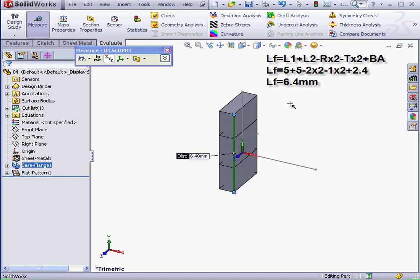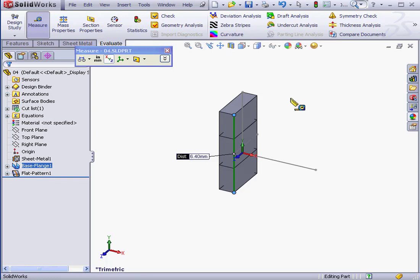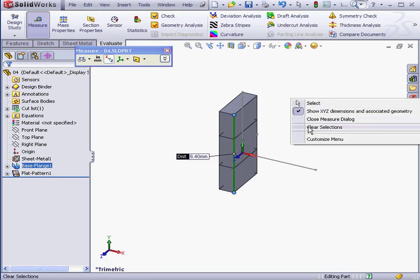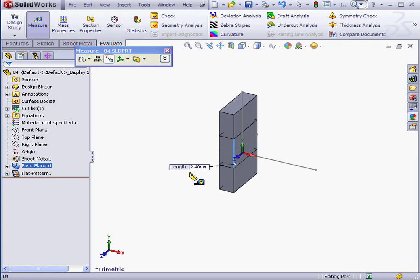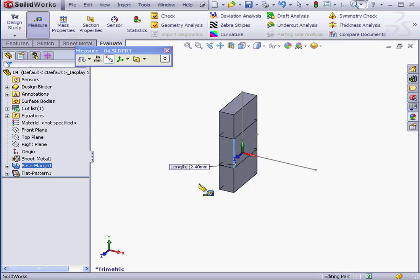Now let's measure the Bend Allowance of our part. Right-click Clear Selections. And, sure enough, it's 2.4 mm. Basically, the Bend Allowance region stays the same, but the length of the part changes depending upon the Bend Radius, as well as the position of the flange inside or outside the sketch.